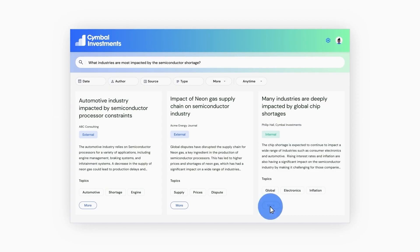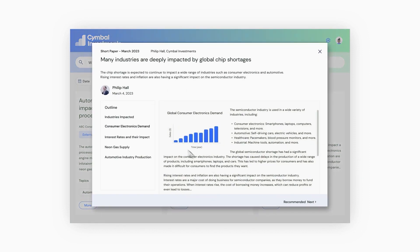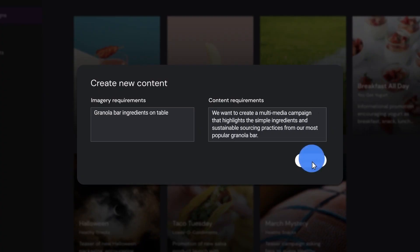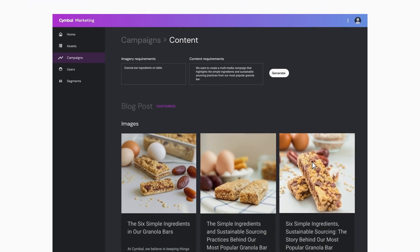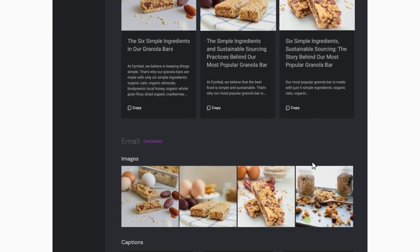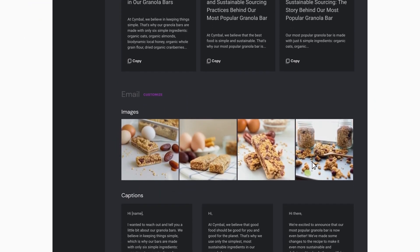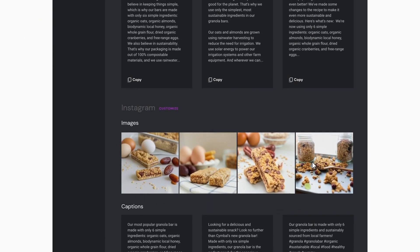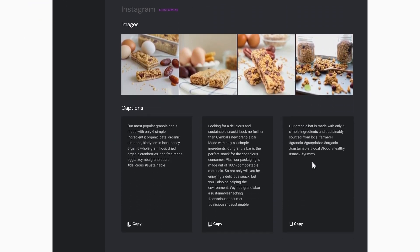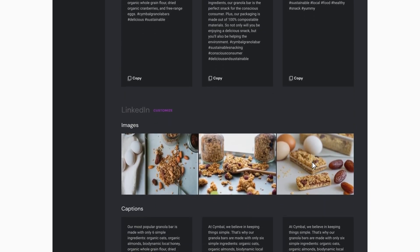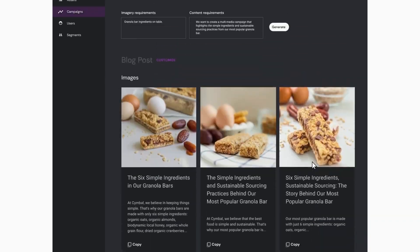Second, the ability to intuitively interact with complex data across sources means you can better enable your teams with business and industry insights. Third, content generation gives people the ability to turn their creative ideas into targeted content rapidly.